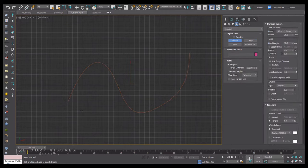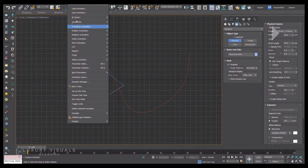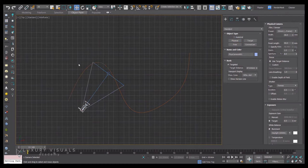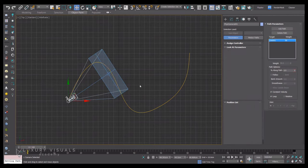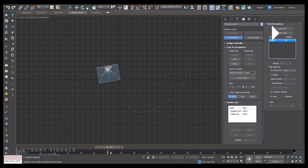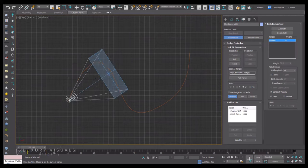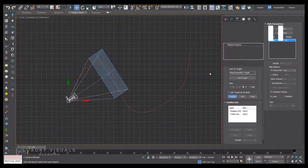Up in animation I'll go to constraints and path constraint. With the camera selected, click the path. Now if we scrub the timeline you can see that the camera is following the path.